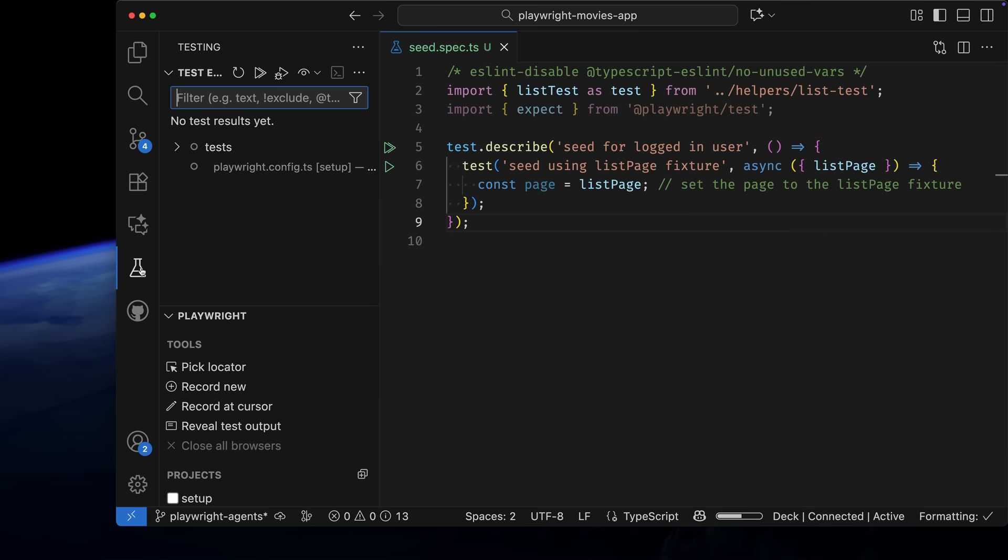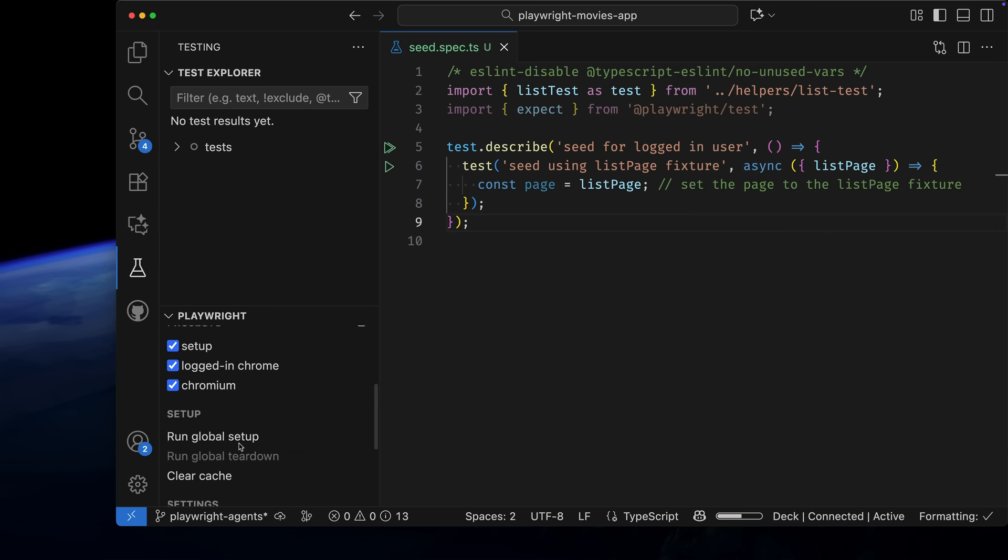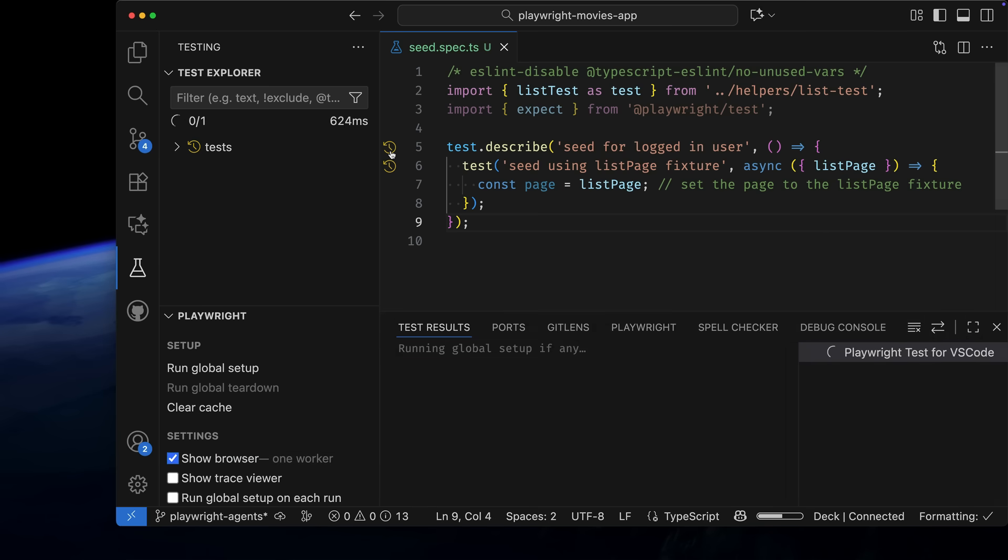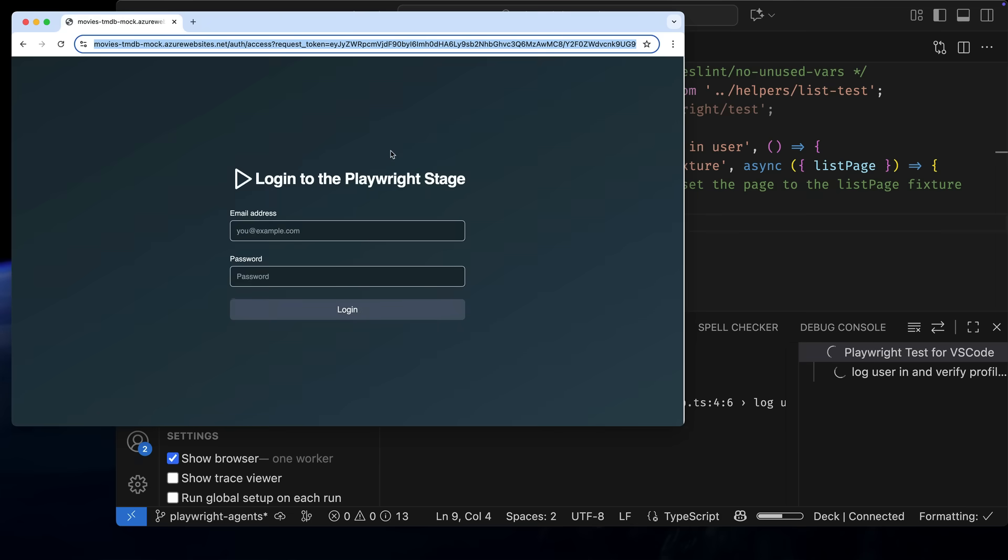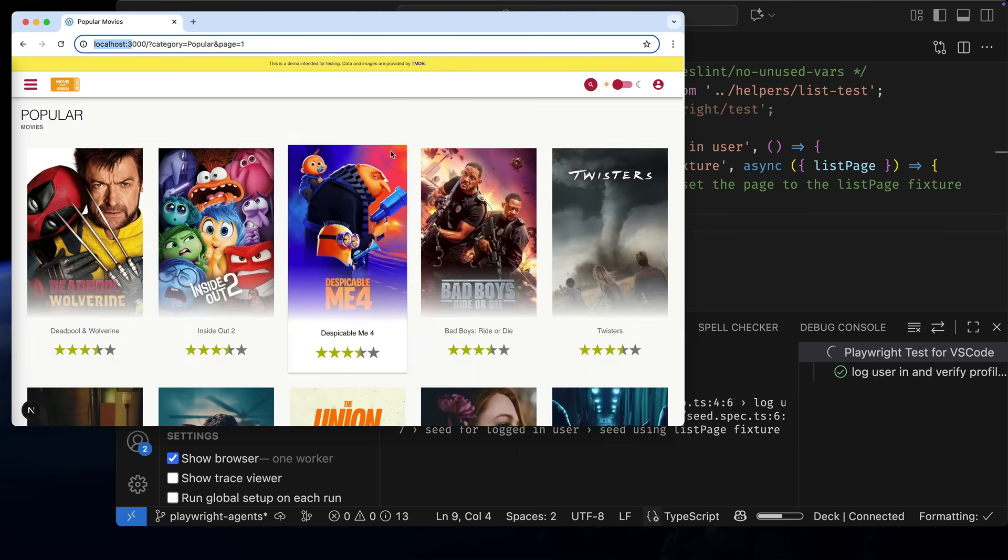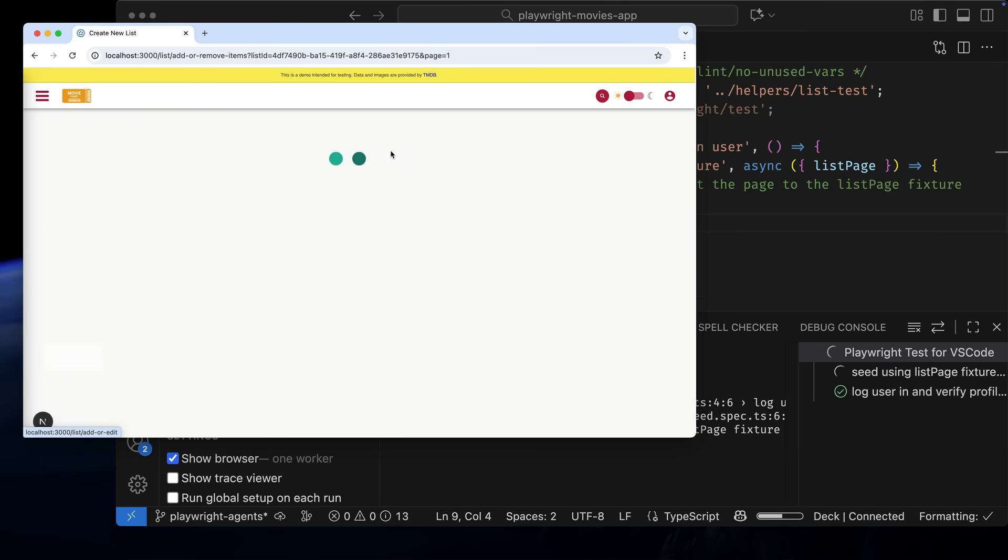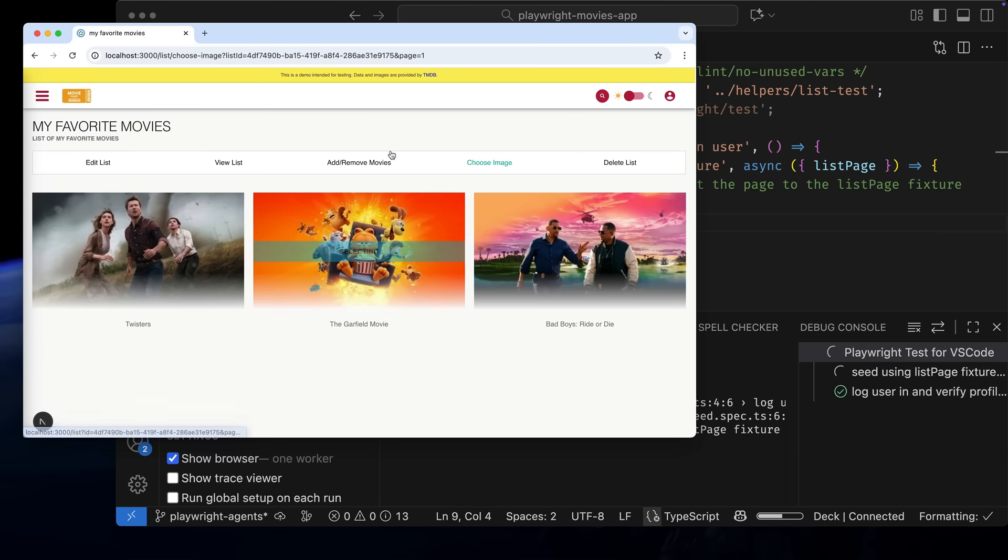Let's run this to check if it works. I'll run my setup test first to log into the site and click Show Browser to see the test in action and make sure the agent can access the movie list page. It logged in, created a list, and added three movies with images.